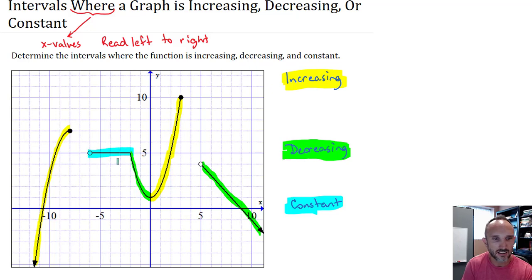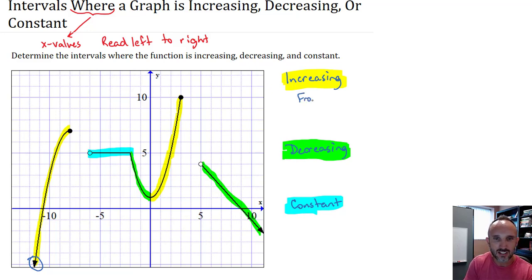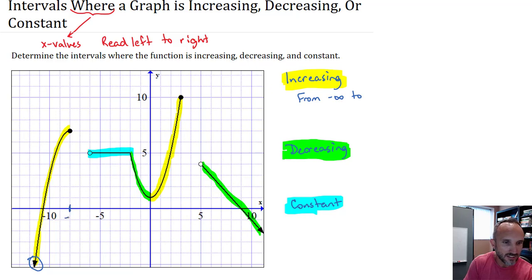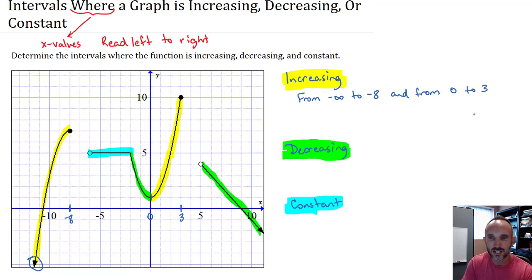The graph is decreasing in two places. Last, let's talk about where the function is constant — it doesn't change, doesn't go up or down in that region. The graph is increasing on the two yellow pieces. The first piece has an arrow pointing to the left, so reading left to right it's increasing from negative infinity to negative eight. It's also increasing from zero to three — reading only the x-values.